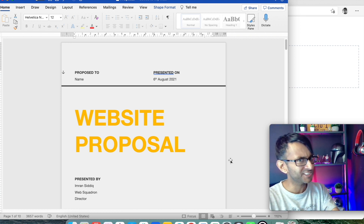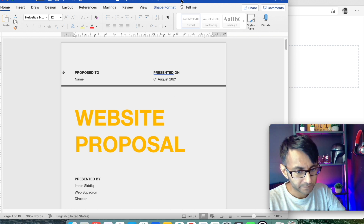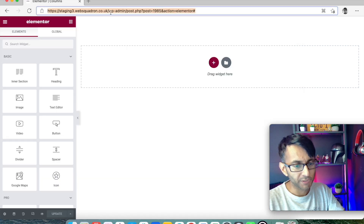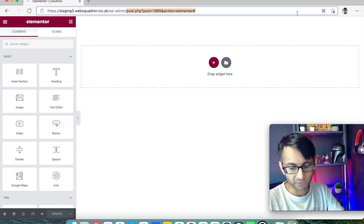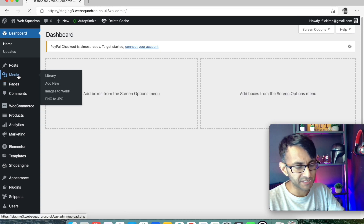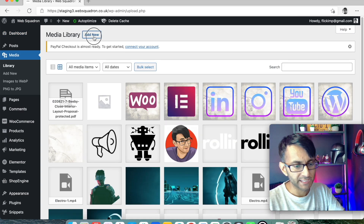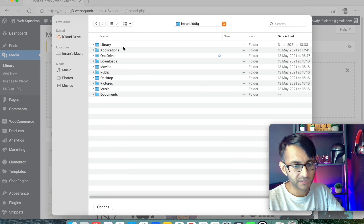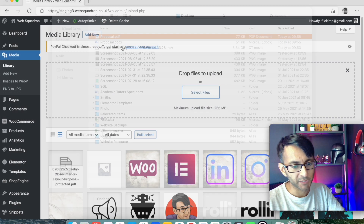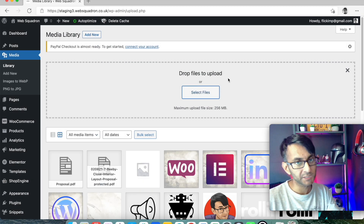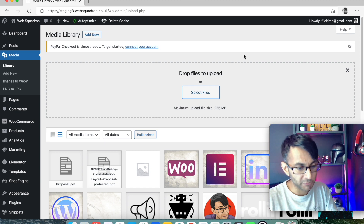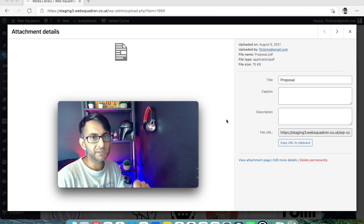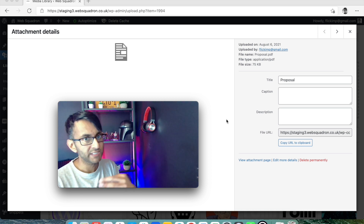That has now created the PDF we're going to stick onto our website. This is dead easy to do. We're going to go over to WordPress and add it to our media library. Let's go to Media, click Add New, select files, and go to our desktop. There's the proposal — let's just add that PDF in. At the moment, the PDF does not have any password applied.